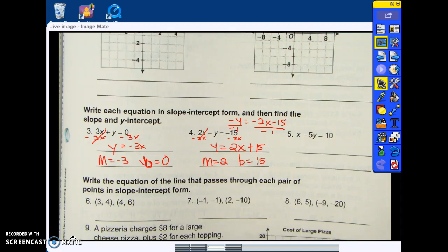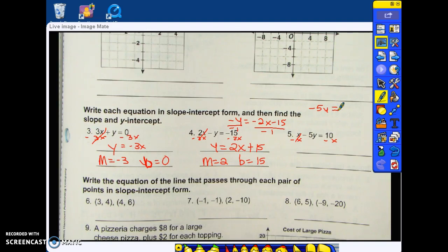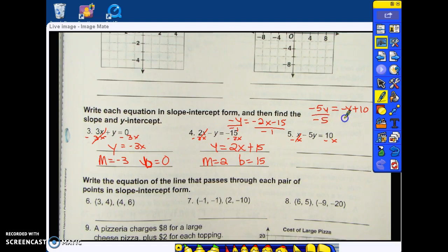Alright, in order to get y by itself, we have to get rid of this x. How do I get rid of that x? Negative x — subtract x from both sides. When I do x minus x, that leaves me with negative five y. Ten minus x — I cannot combine those terms, so that leaves me with negative x plus ten. Is y by itself? No — I'm multiplying negative five with y. So what do I do to get rid of the negative five? Divide — I divide by negative five on both sides. Negative five divided by negative five leaves me with y.